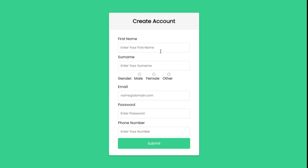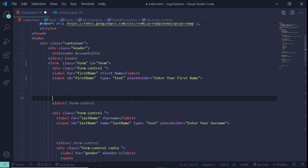In today's video we'll get all the inputs from this form and save them into our database. We'll be using PHP to send the information from the form to our database. It's going to be a nice tutorial. If you're new to the channel, subscribe — I always release videos like this on web development and tech. Let's get to the main video. Now we're in our HTML page, this is our index.html file.